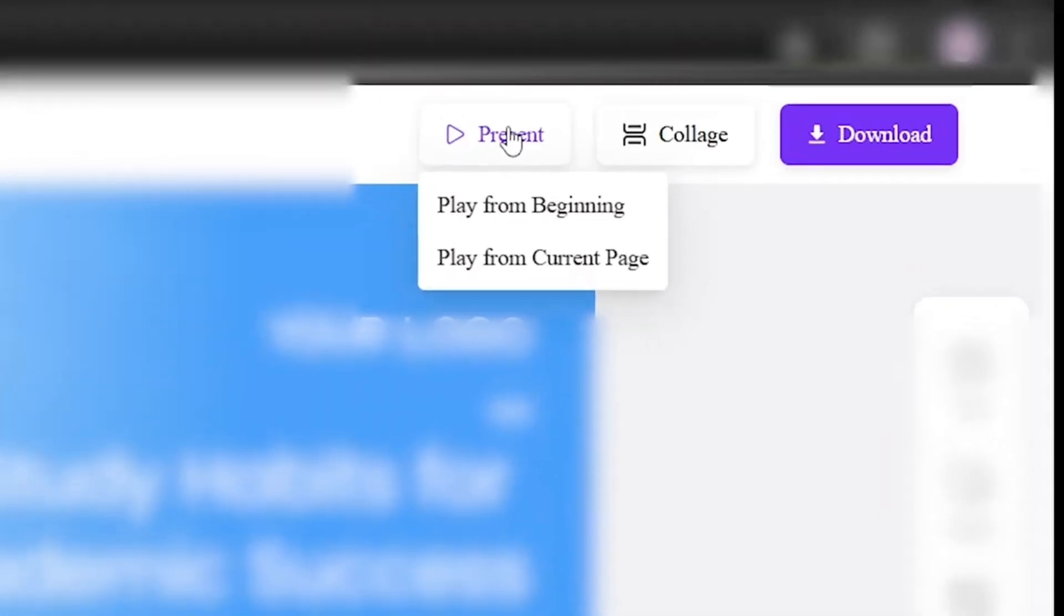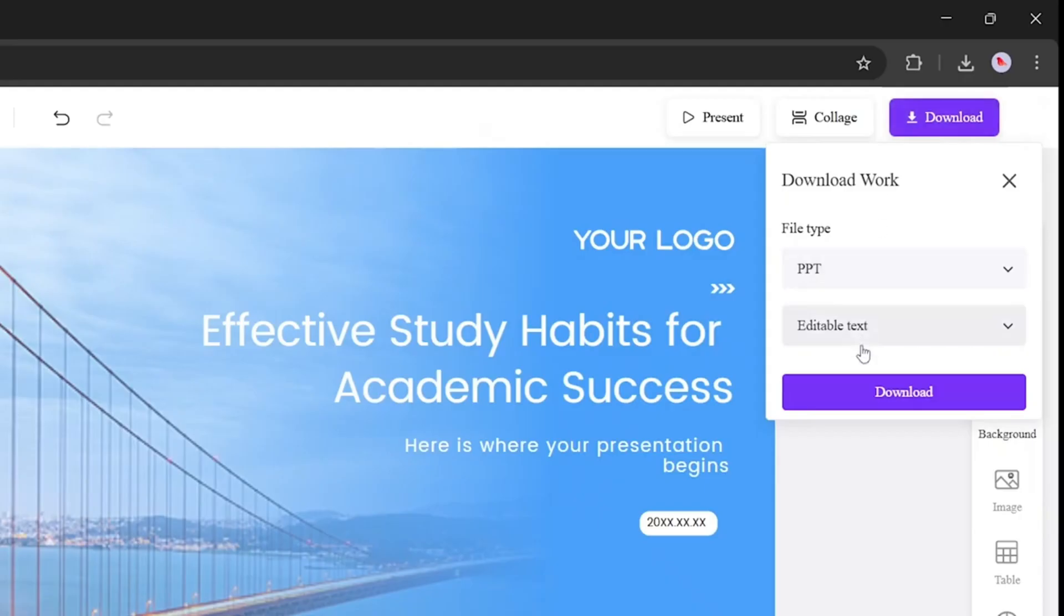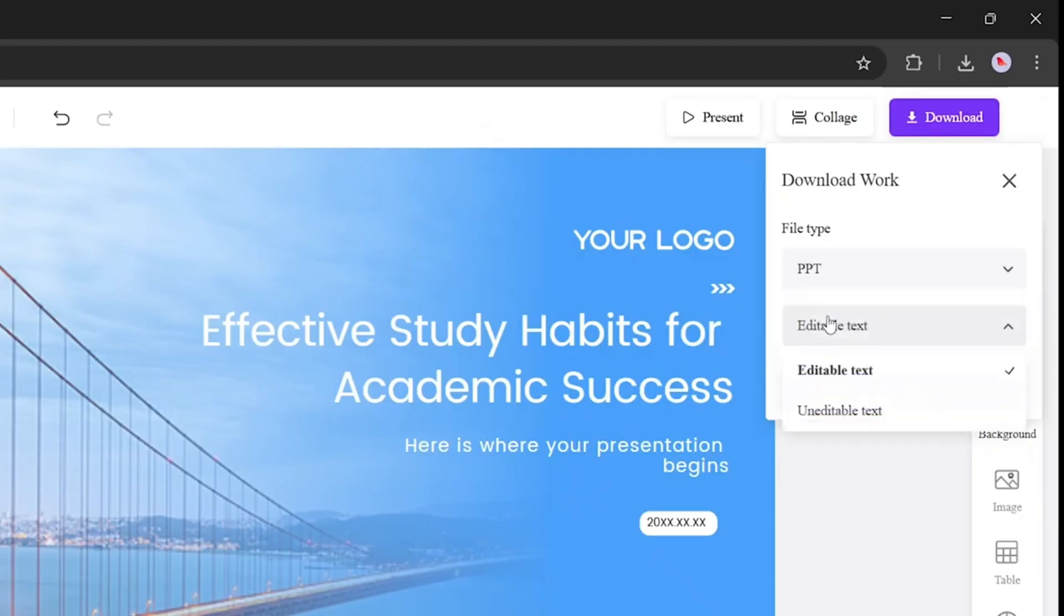After that, you can present it live, play from the beginning, play from the current slide, create slide collages, or download it. When downloading, you can pick the file type, PPT, and editable text.